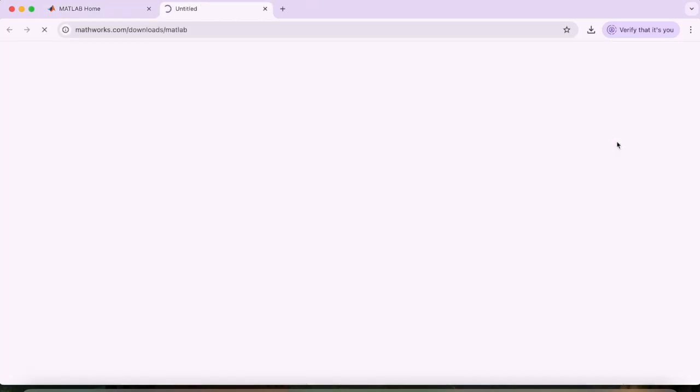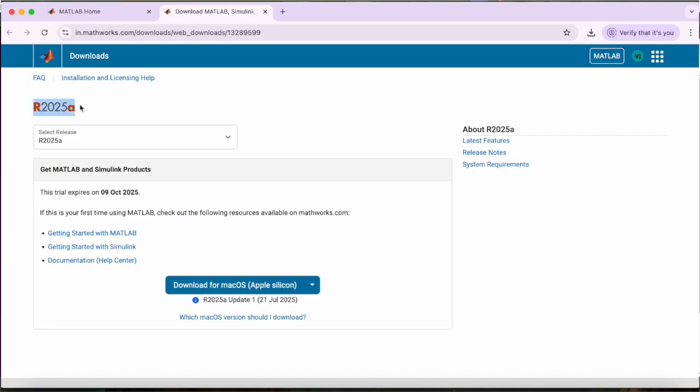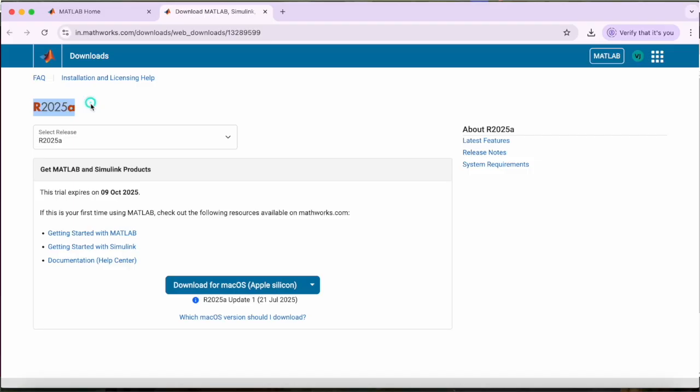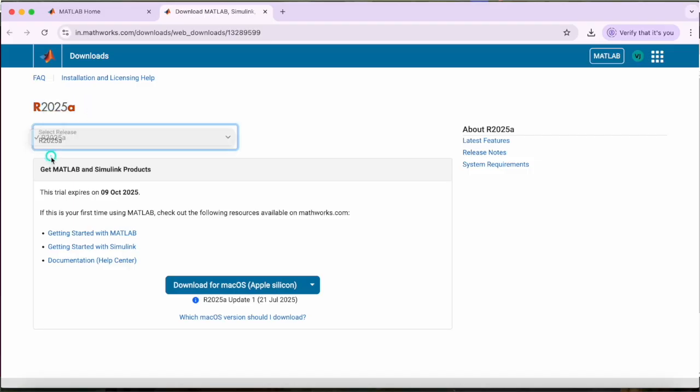Now hit on this install MATLAB button. We can easily renew the trial after 30 days. I will share the process after 30 days on this channel, Dear Coding. So make sure to hit the subscribe button and turn on the bell notifications.